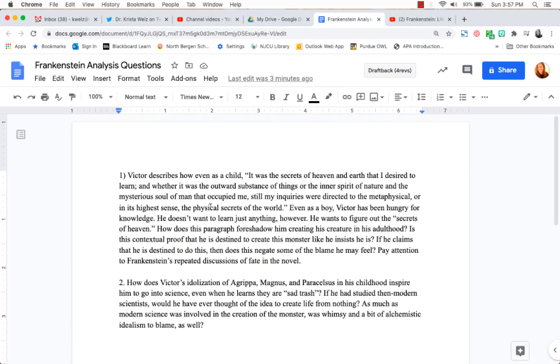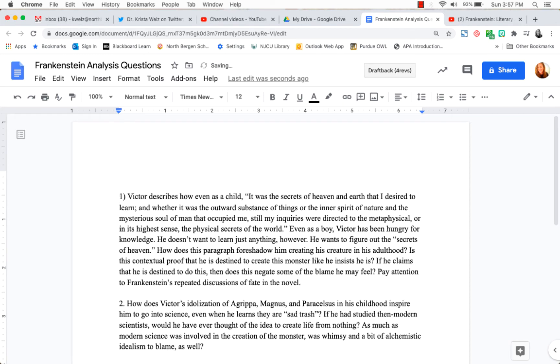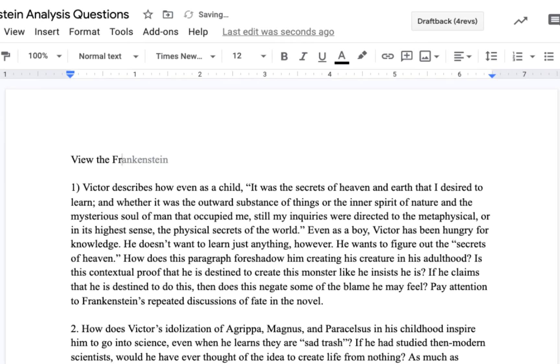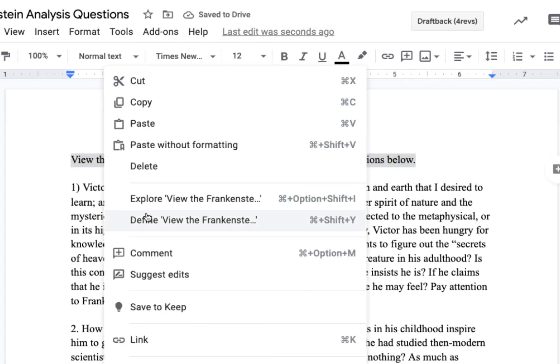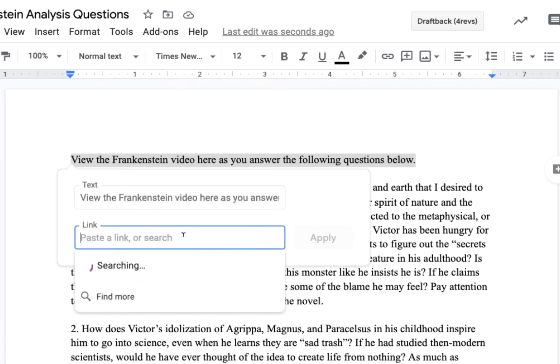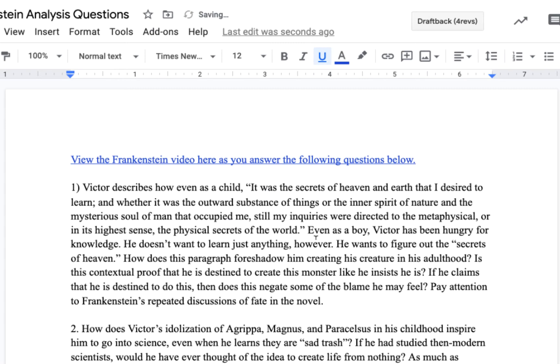Now what you could do is when you gave the students the assignment here, you can actually go up to the top and I'm going to type in view the Frankenstein video here as you answer the following questions below. All right, I'm going to just highlight this statement, right click, and I'm going to enter the link and paste in that link from our Google Slides. I'm going to click apply.